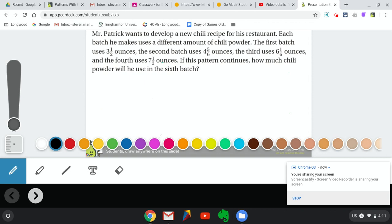Just like we would normally in class, this is a problem of the day. I would like you to pause the video after I'm finished reading the question and then try this in your notebook. For this one, you should really be thinking about everything you know about adding and subtracting fractions and mixed numbers, which we just finished working on in school before we started this break.